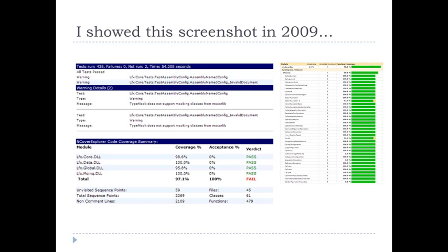But my priorities have changed. What I discovered was that my management, customers, and project stakeholders just had to trust me that what I was doing was important. Looking back, it definitely helps improve quality, and if you have unlimited time and energy you can push code coverage up to 100%. The problem is that project management involves compromise.